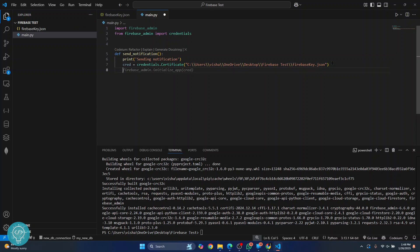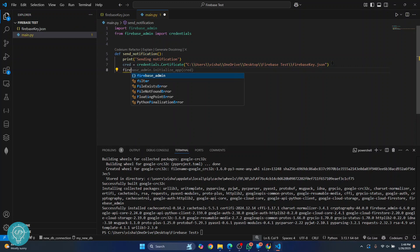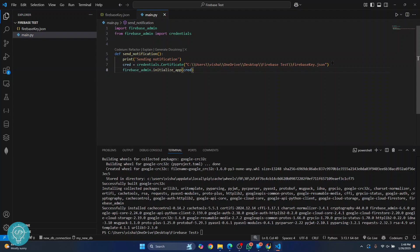Now we have the path of our key. What we need to do is call 'firebase_admin.initialize_app' using the credentials we have just initialized. So now we have the credentials and the firebase_admin app initialized.